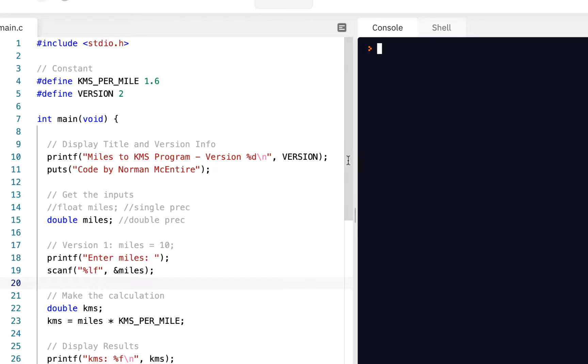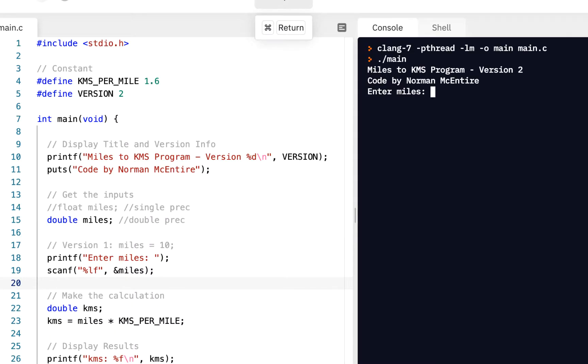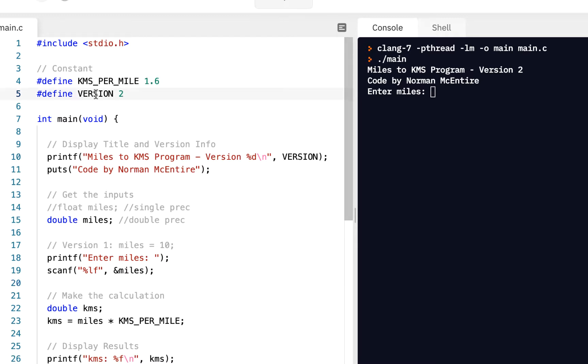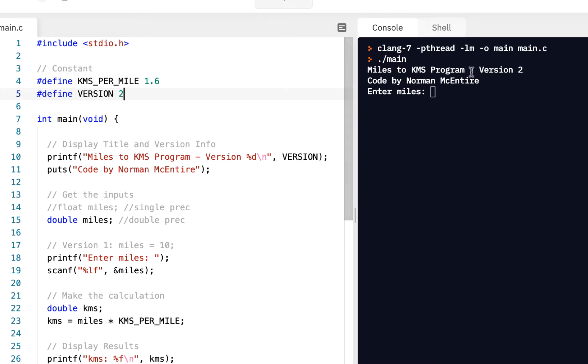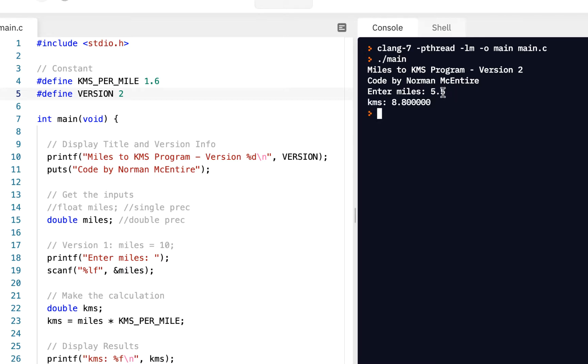Version three will prompt for miles only if it's not entered on the console. So I think you'll find this one quite interesting. We'll continue to build on our version two. Remember from the previous video, for version two at line number five, we added a pound define where we could give the version number so that we could just change the version number here, and it would take care of the output. We see also we added at line 18 and 19, we prompted the user to enter the miles.